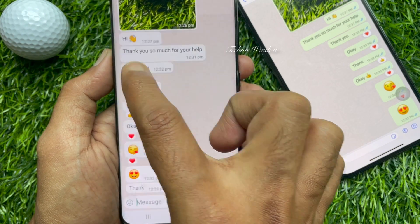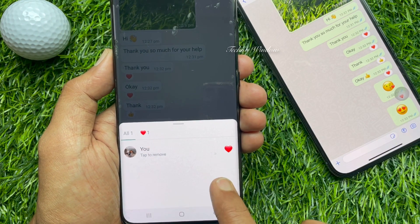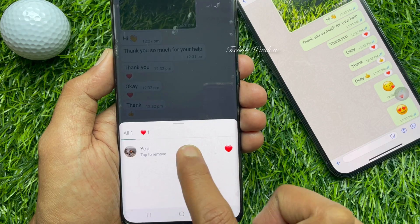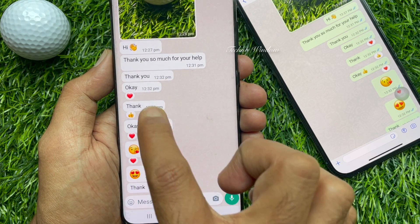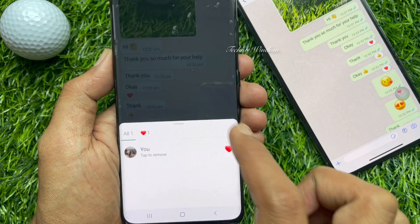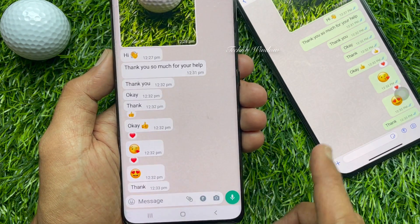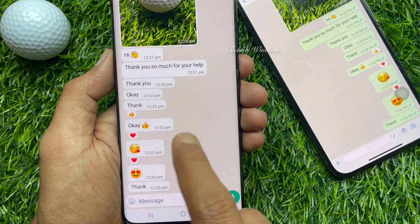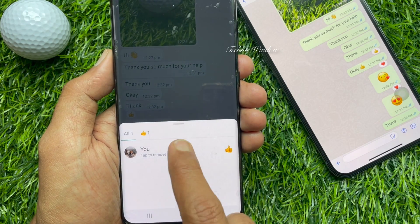Just tap on the reaction emoji that you sent, then tap one more time to remove. So these are the steps to remove your reaction.